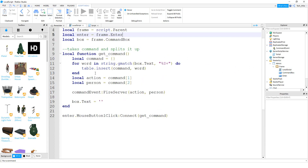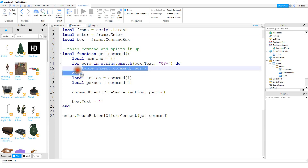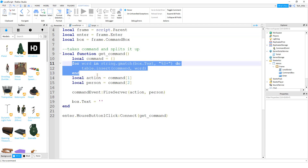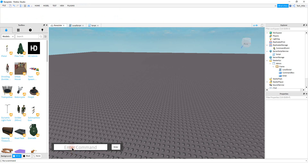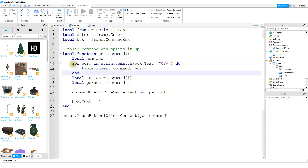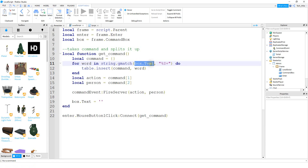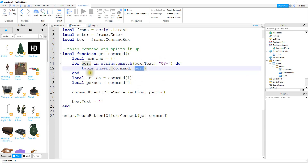The next thing we're going to do is write a function that takes the text the user enters into the text box and splits it up. We start with local function get_command. Inside, we create a local variable command equal to an empty table. A for loop uses string.gmatch on the command box text to split it by spaces. For example, if I type slash kill space and then a name, it splits into the action slash kill and the player name. For each word separated, we insert it into the command table.